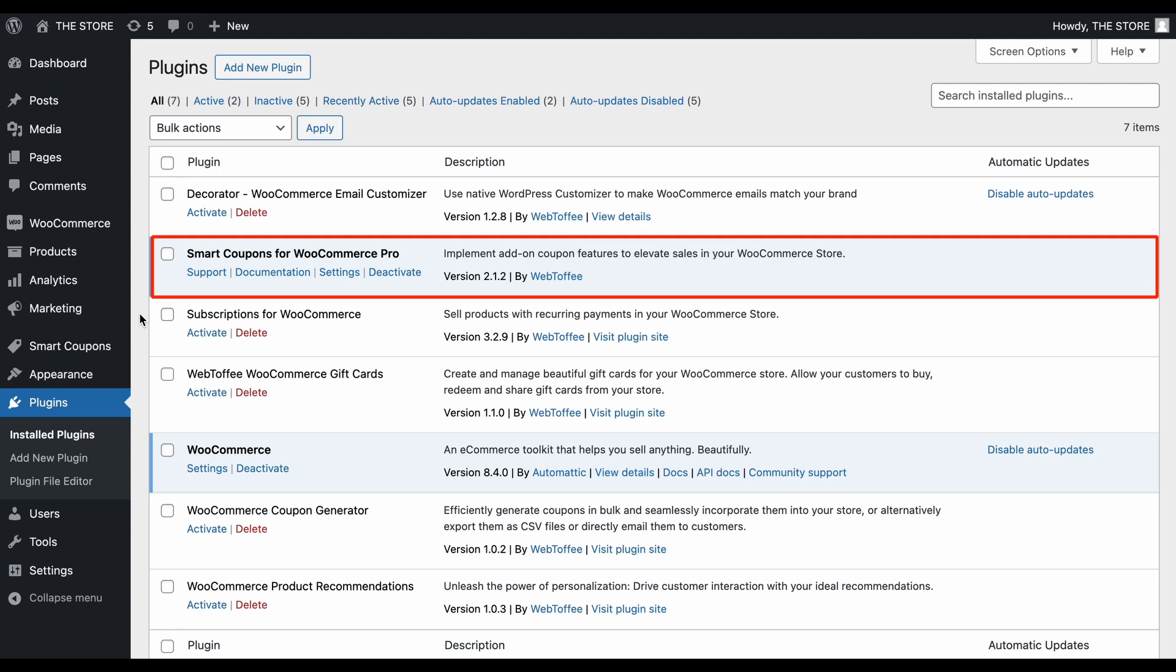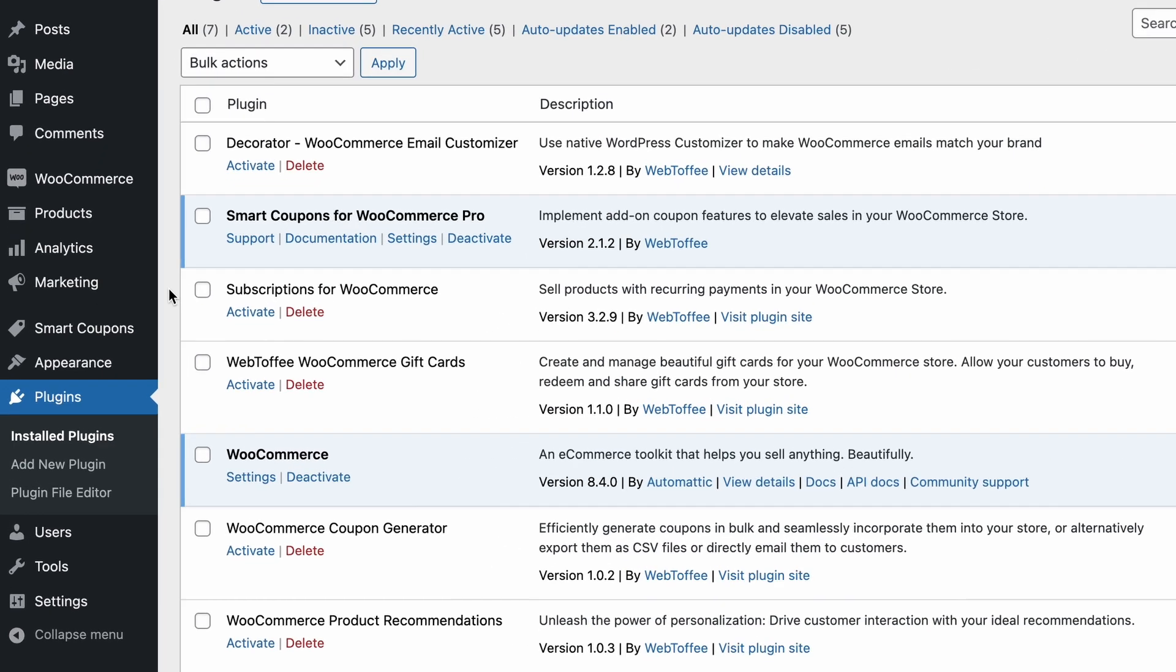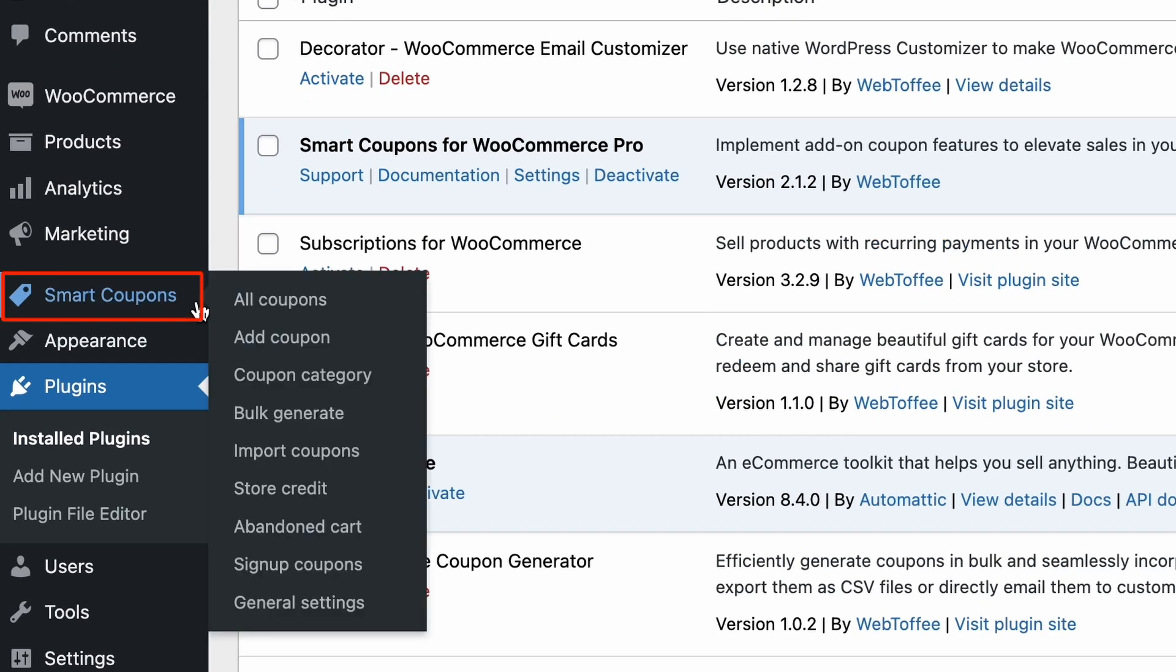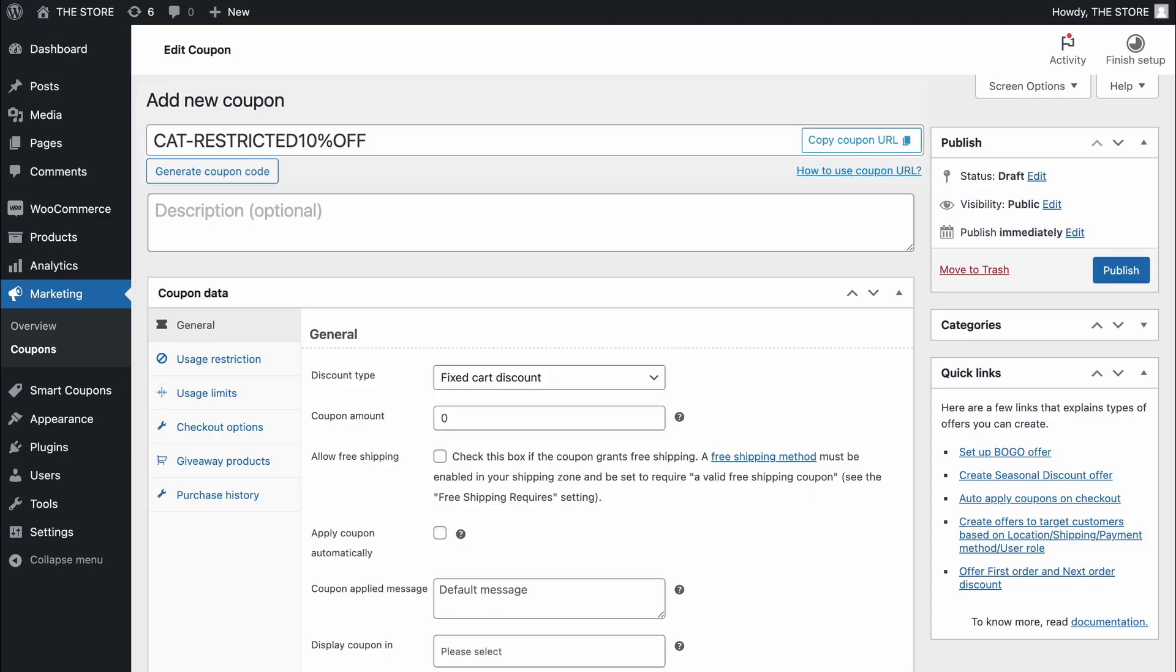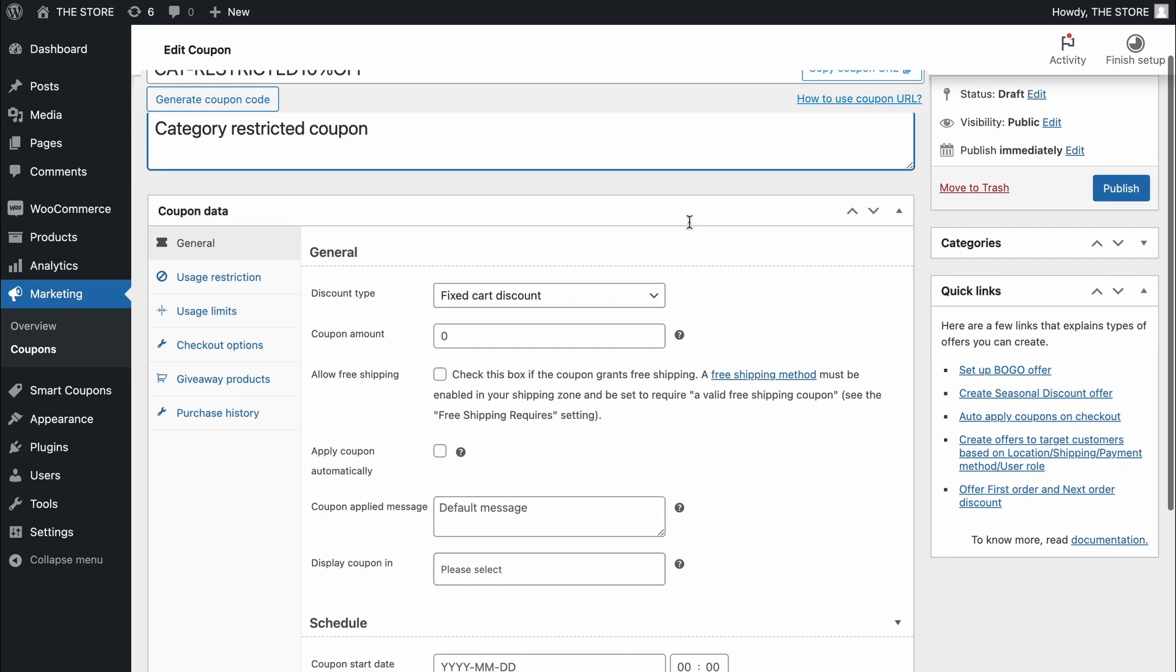Assuming you've installed and activated the plugin, navigate to the dashboard, click on Smart Coupons, and select Add Coupon. Just like any other WooCommerce coupon, input a unique code, a brief description, and move to Coupon Data.